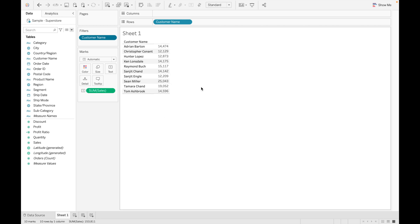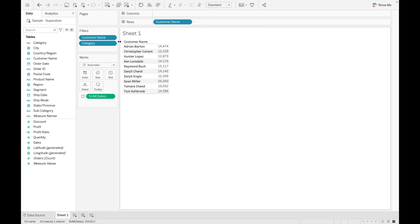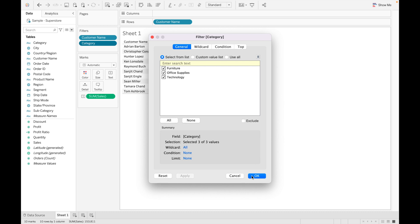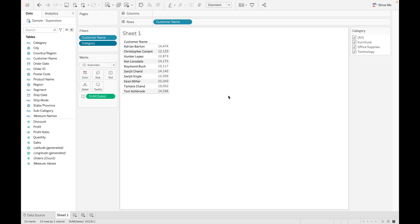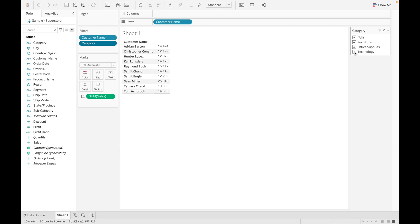But what if you need to find the top 10 customers for each category? If you drag the category filter and show the filter, it's still showing only 10 values overall. For example, if you need the top 10 customers only for Furniture, or Office Supplies, or Technology, you can see the values are decreasing and we are not getting the accurate result we want.